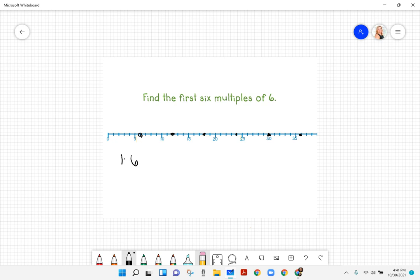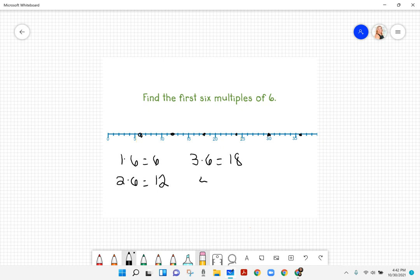1 times 6 equals 6, 2 times 6 equals 12, 3 times 6 equals 18, 4 times 6 equals 24.